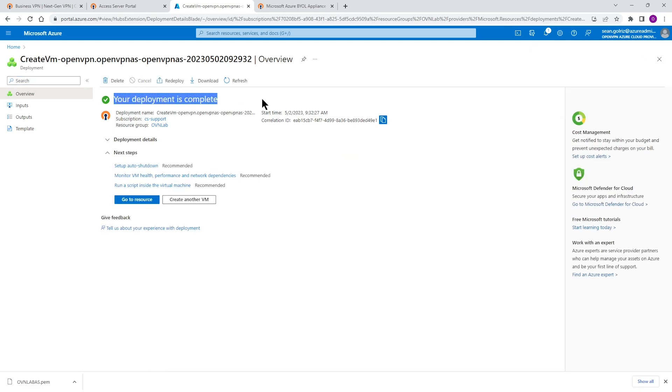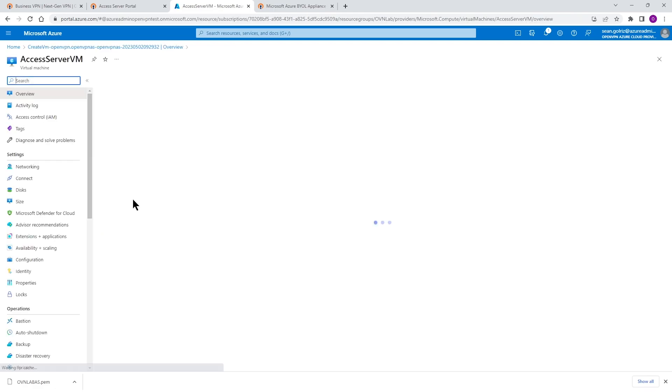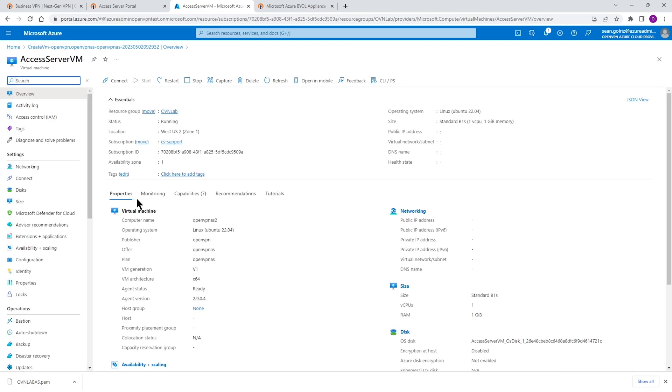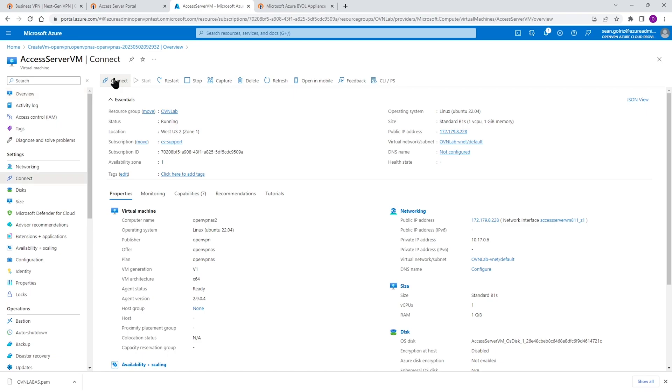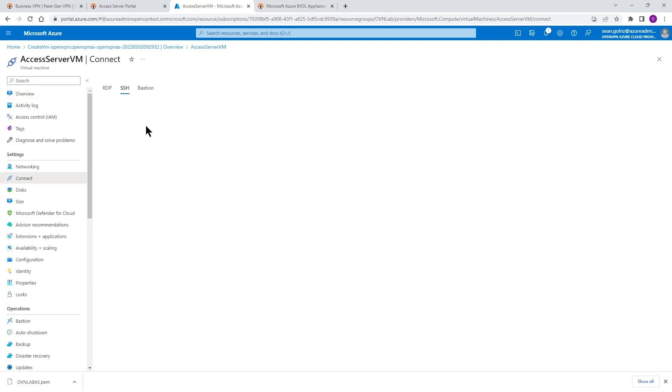Deployment is completed. Let's click on Go to Resources to go to our VM. And all the information that we need to have, it's here such as public IP address, private IP address, and so on. We're going to try to connect to this machine right now and set up our access server.